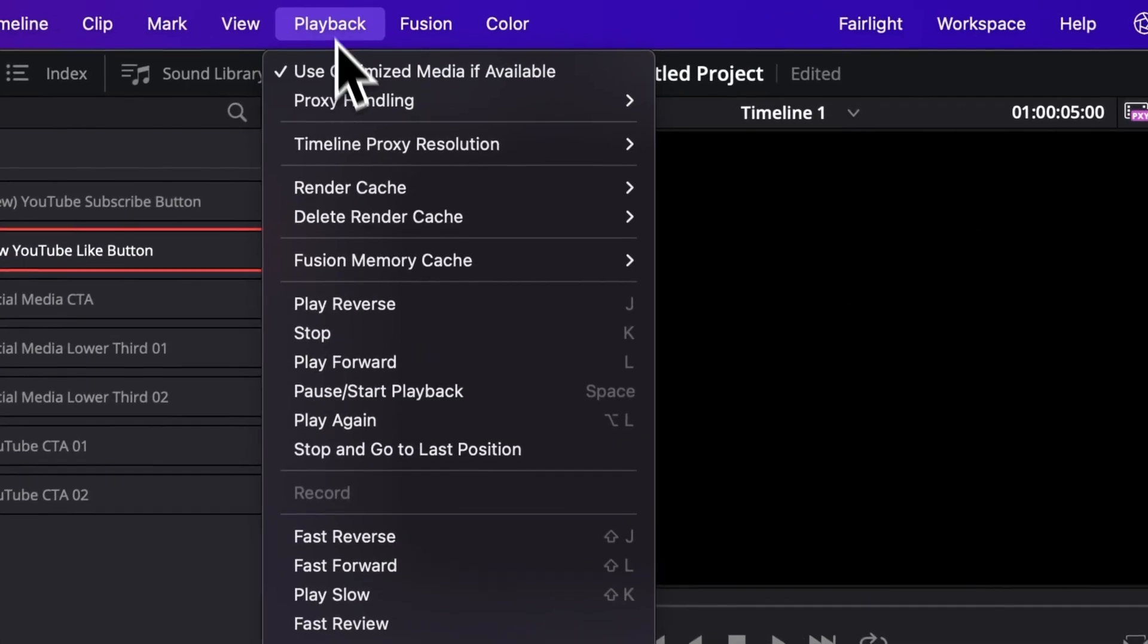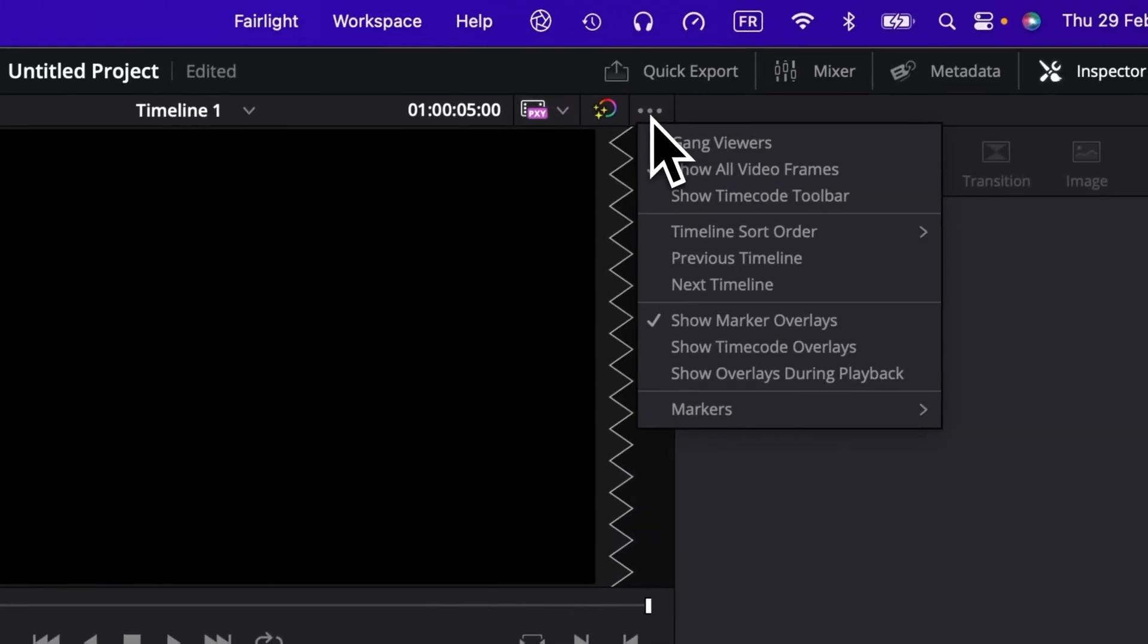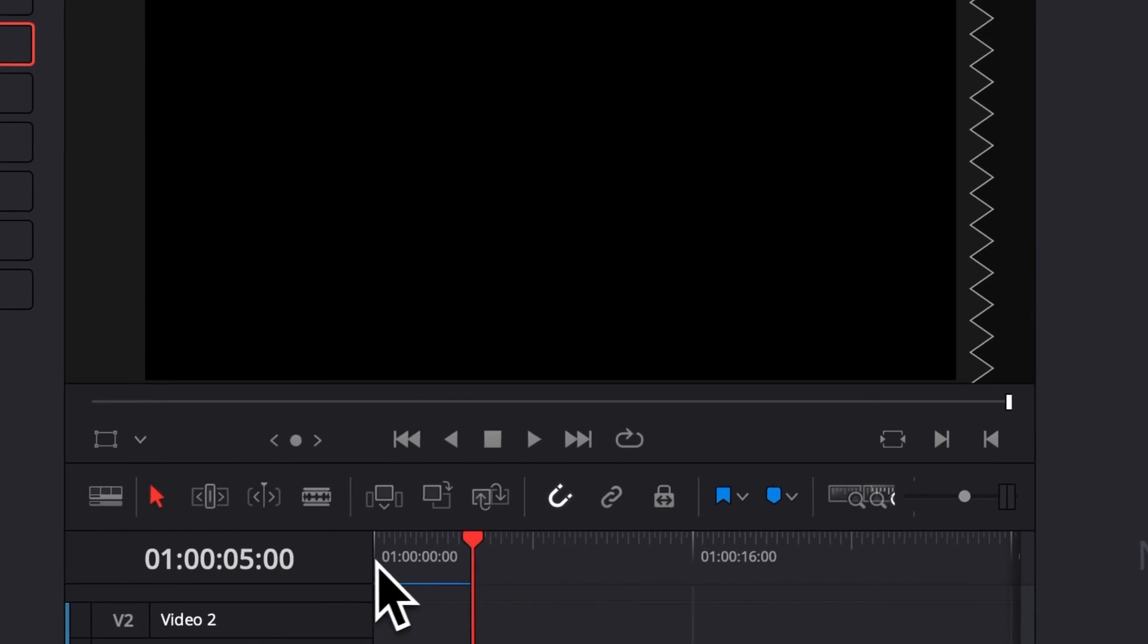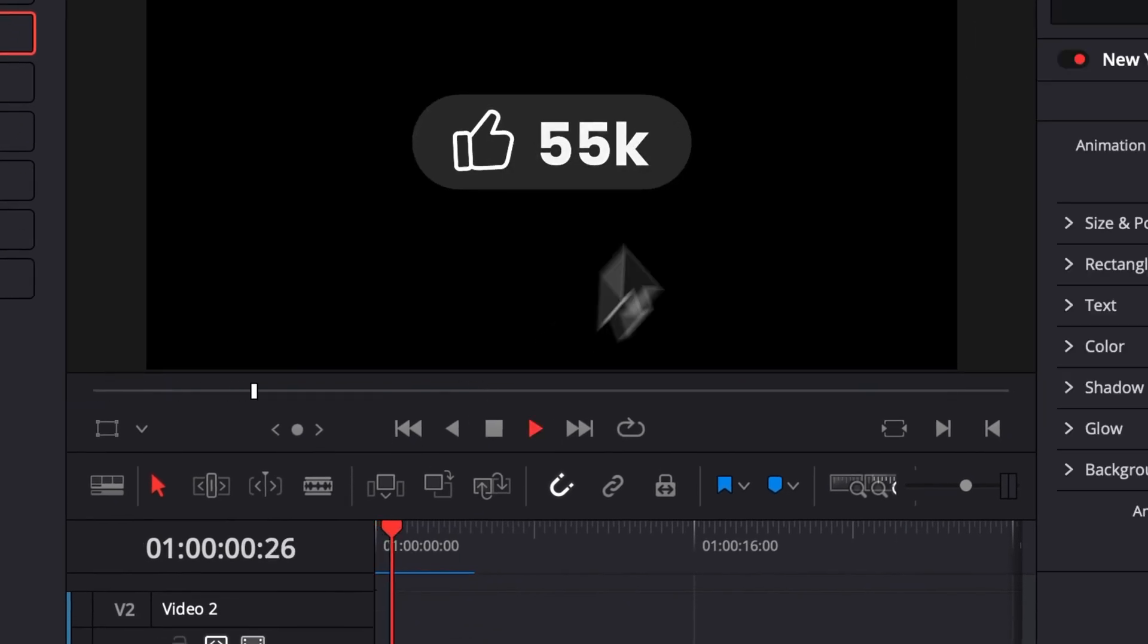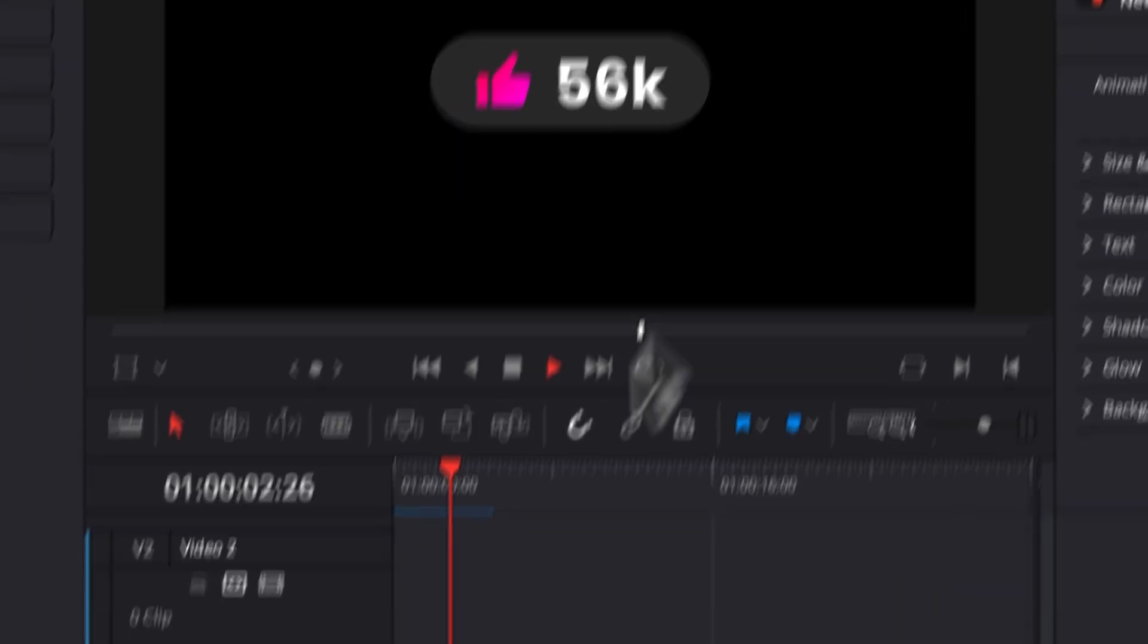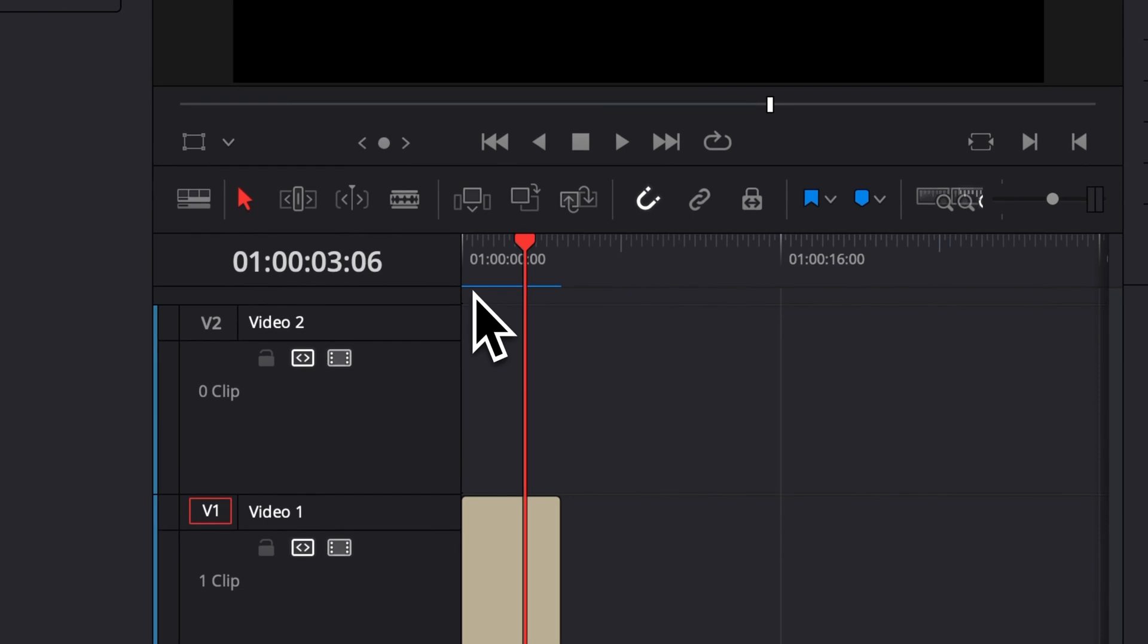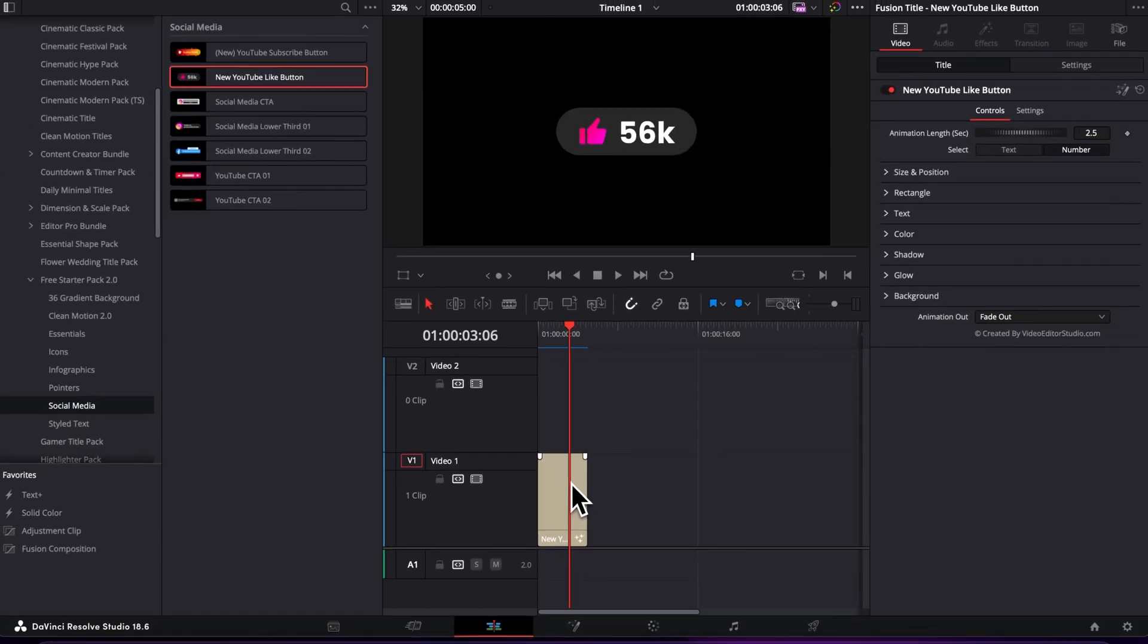I always have my render cache set up to Smart, so do the same. And also what I do is I have here set up Show All Video Frames, meaning that basically it will not drop frames. It will just show me a slower version of the title, but it will basically just process in the meantime the title. So that's just something that I like to do.